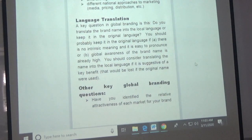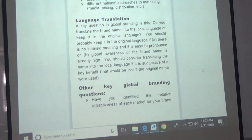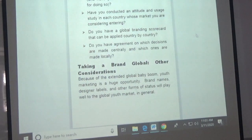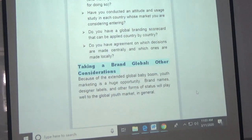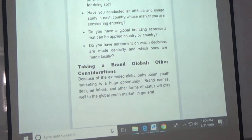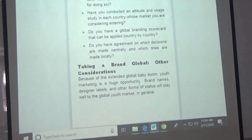Other considerations: because of the extended baby boom they talked about — a growing population — youth marketing is a huge opportunity. Brand names, designer labels, and other forms of status will play well to the global youth market. That's a Western assumption though — I'm not sure that's exactly true in every market. This idea that status is such a big deal is a projection.